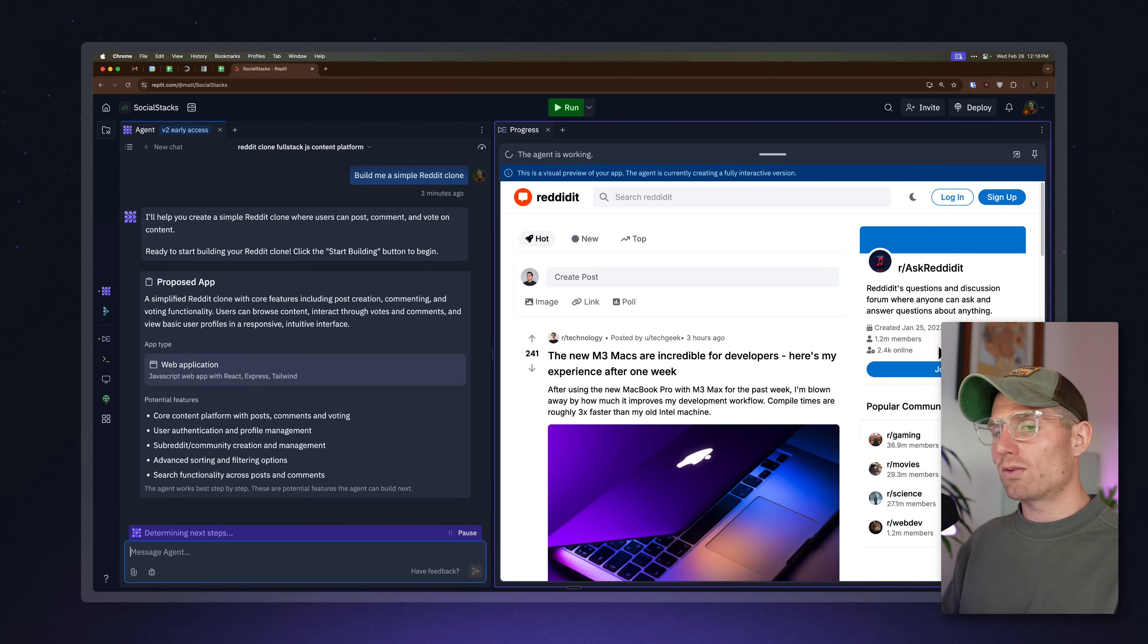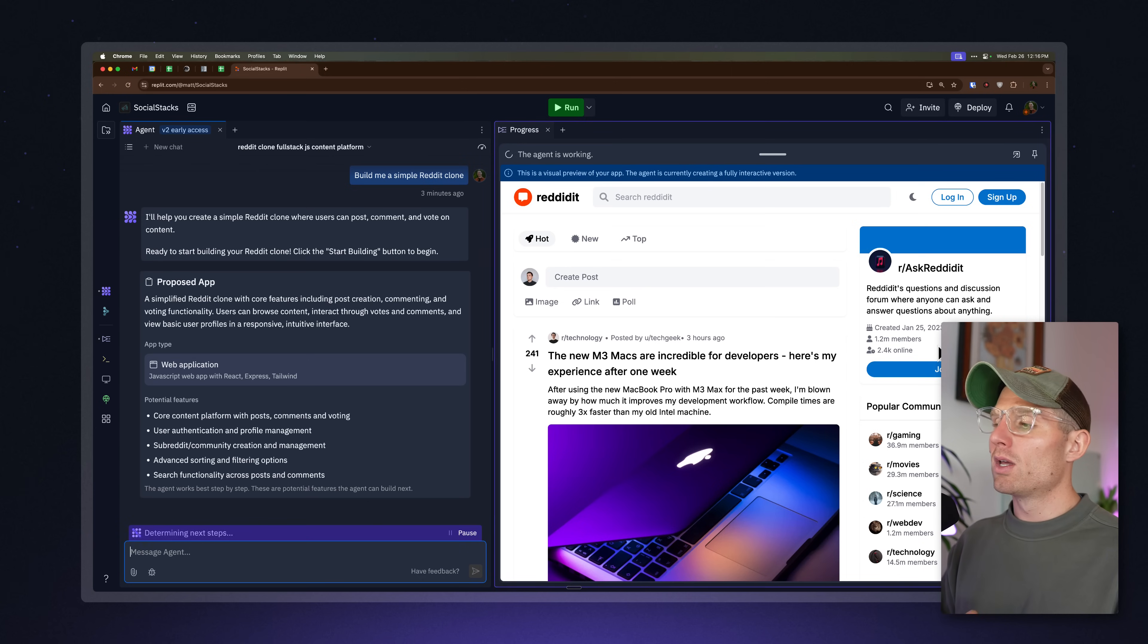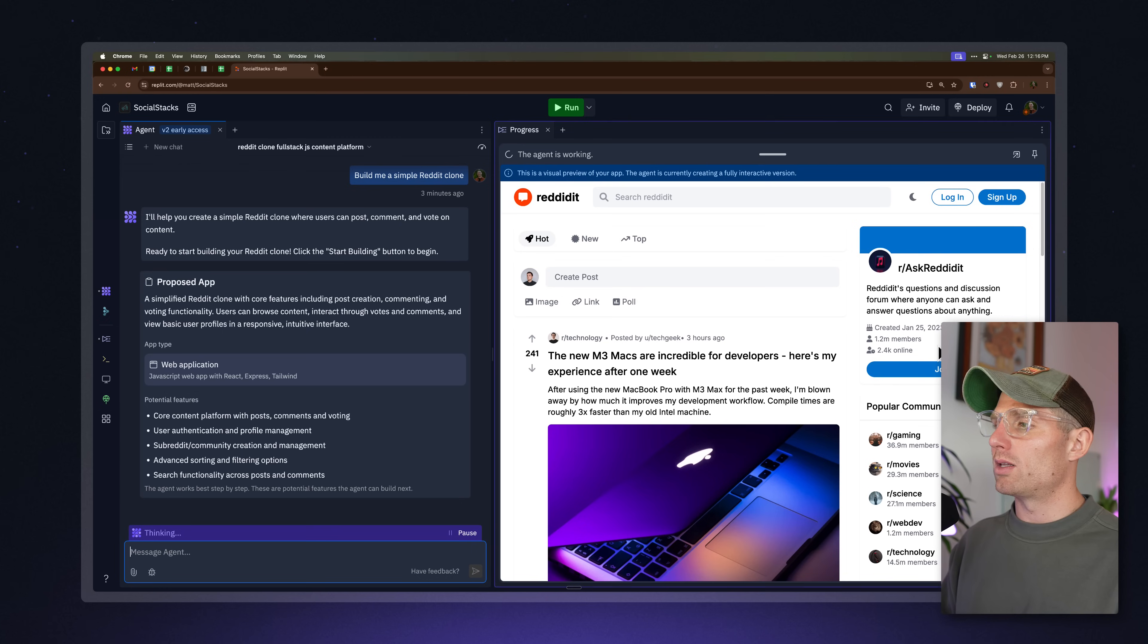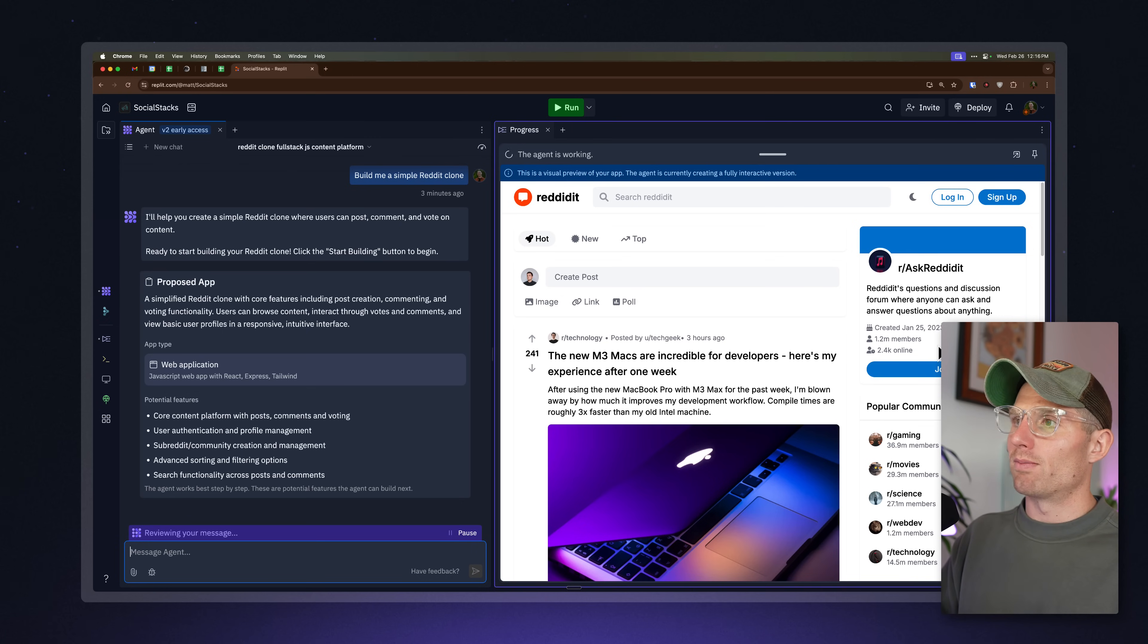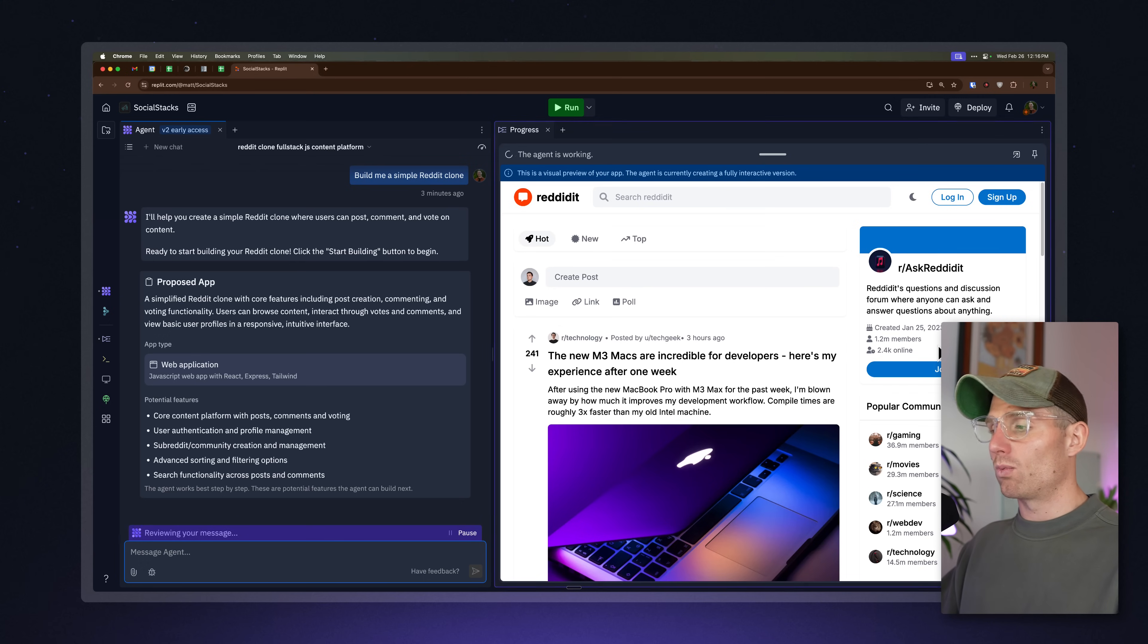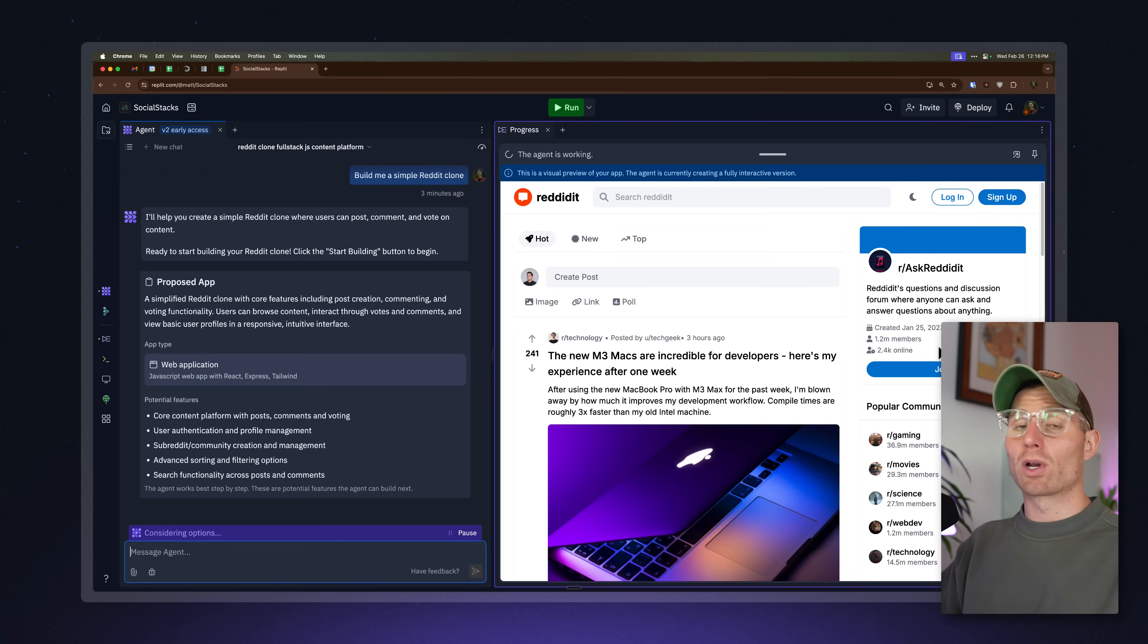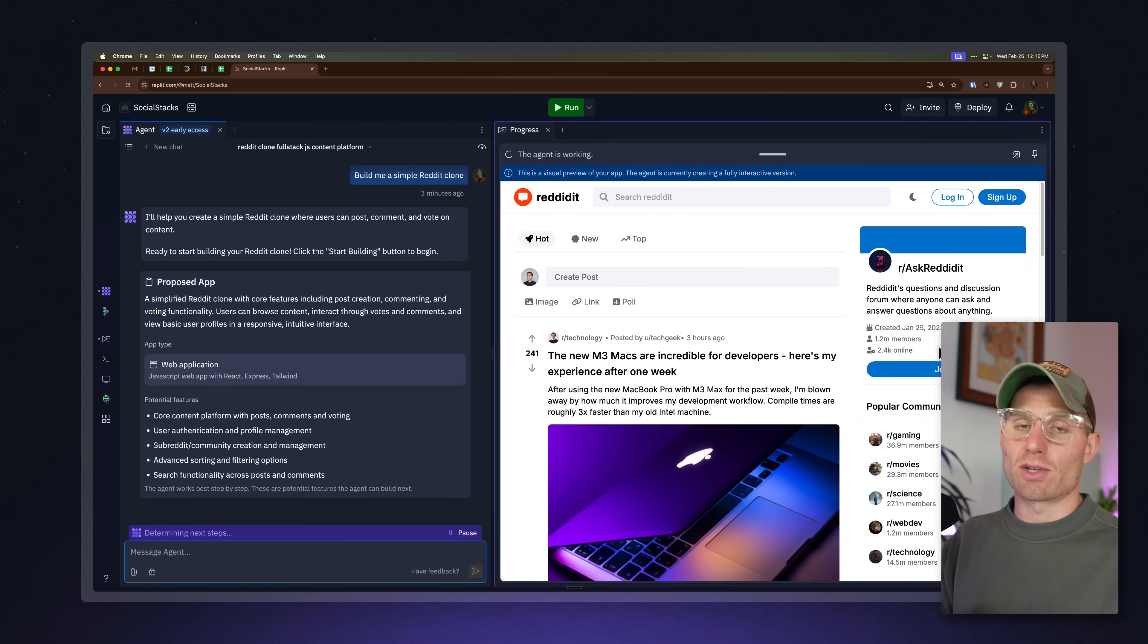So Agent V2, fundamentally what we've changed is we have this lobby experience where you can kind of manipulate the framework that you're using to build the application. And then also this visual preview, where we're first generating the app, what the app looks like. And then we're going to go in and generate the code. Our goal here, again, is to get you something that works as fast as possible.